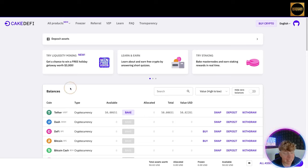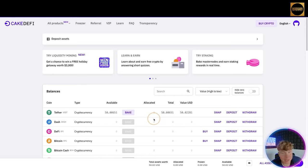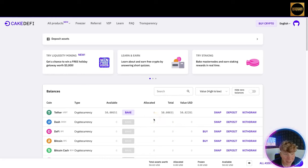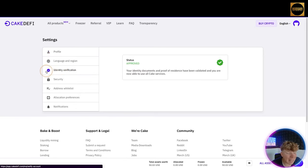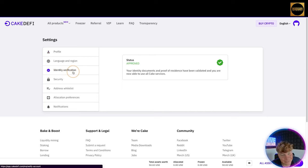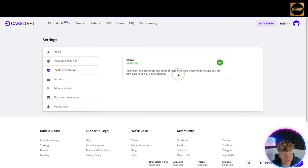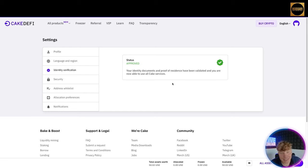So we've got app.cakedefi.com and this is where you're going to view your wallet. You can see just from first look I have $50 in there to show you how to use the system. Now what you want to do first is verify yourself. You're going to go over to your profile photo and click it, and then go down to identity verification.